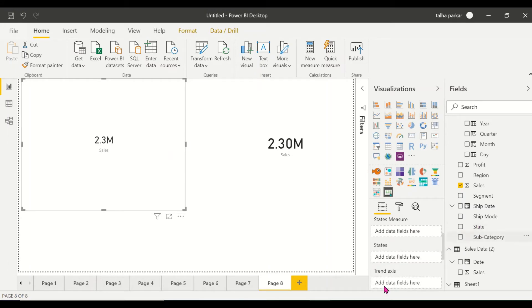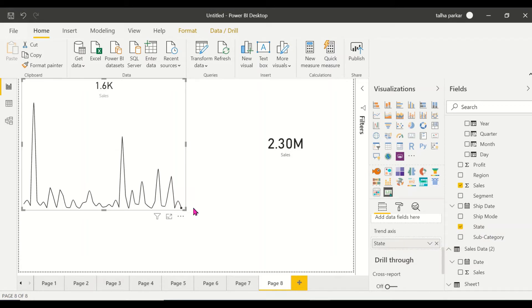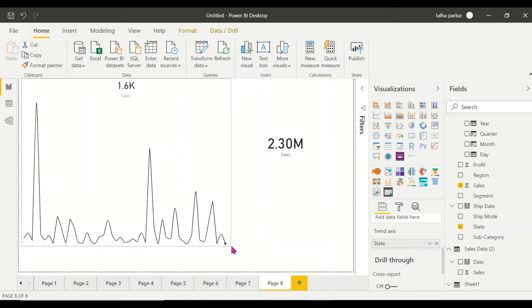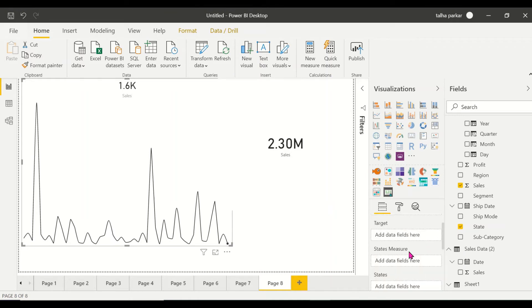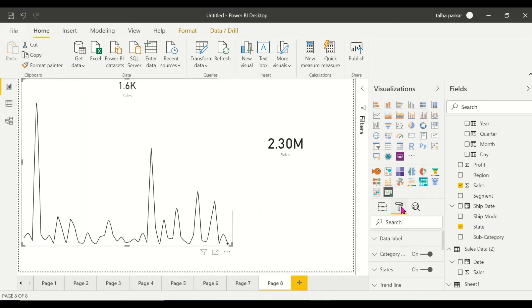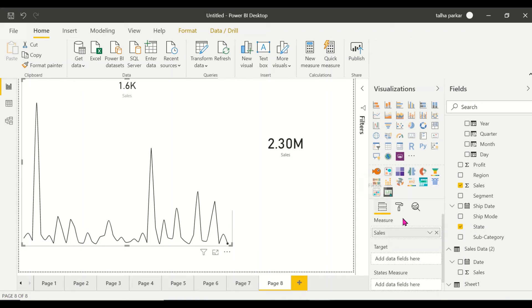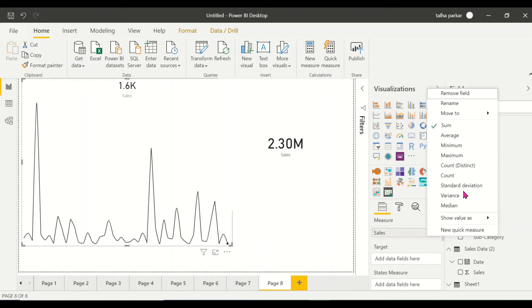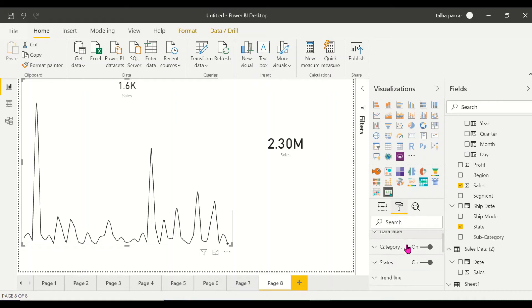What I'm going to do is show you how to create a trend axis along with your card, which is not possible in the normal card. When I have my state in here, let's expand this and let's go to the settings, data labels.